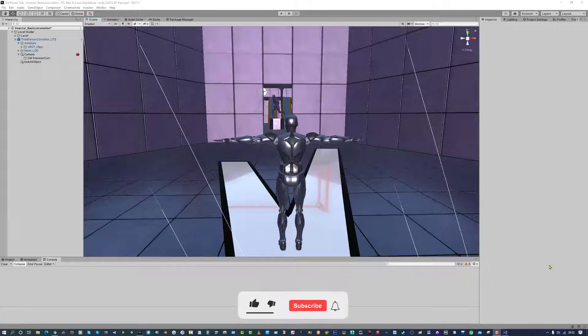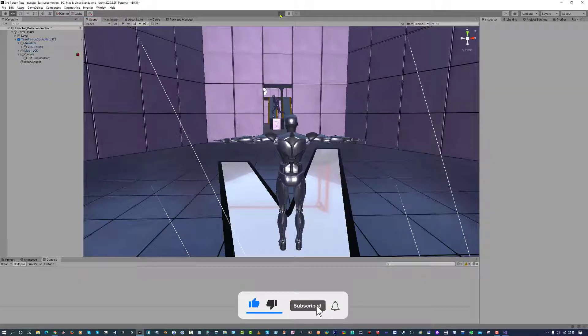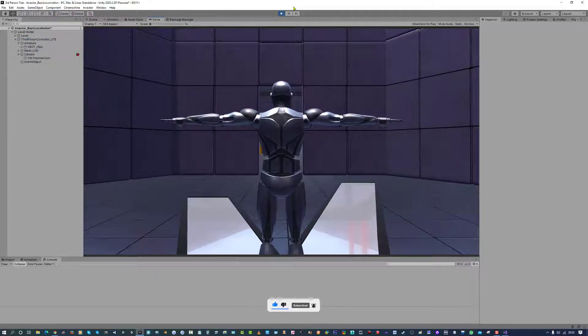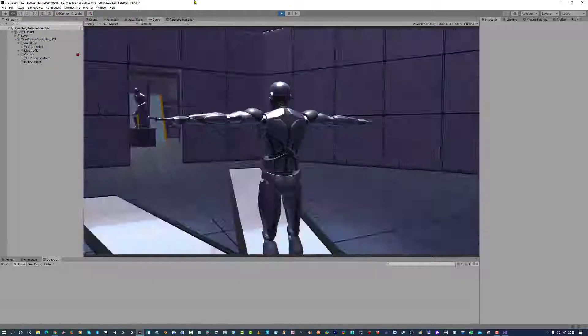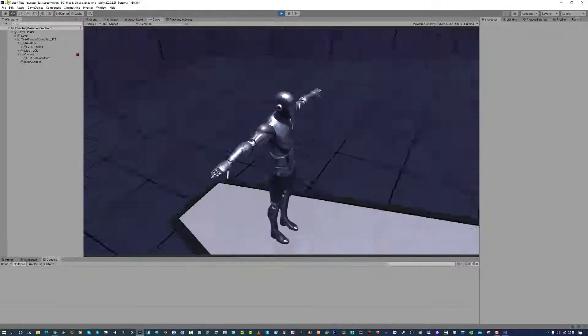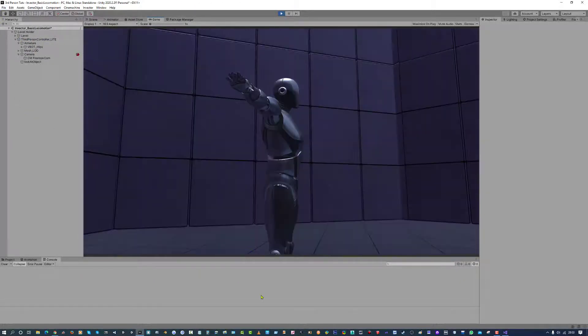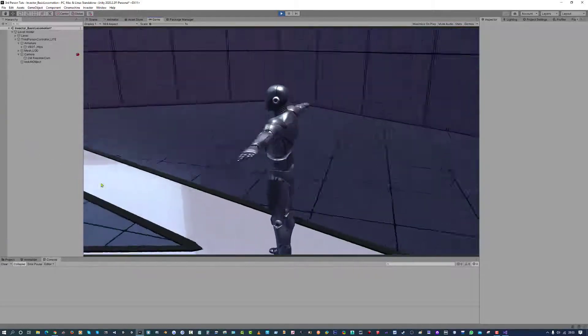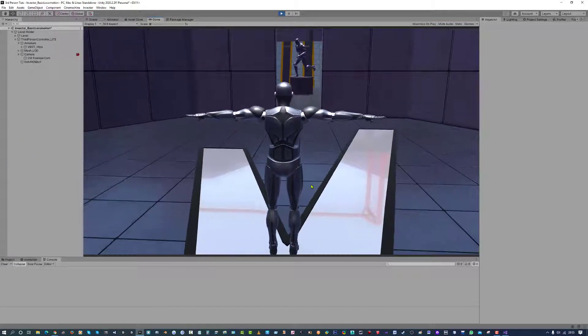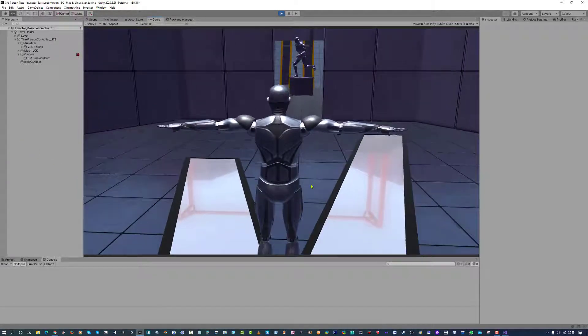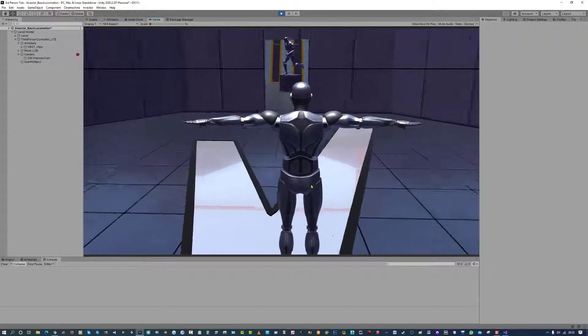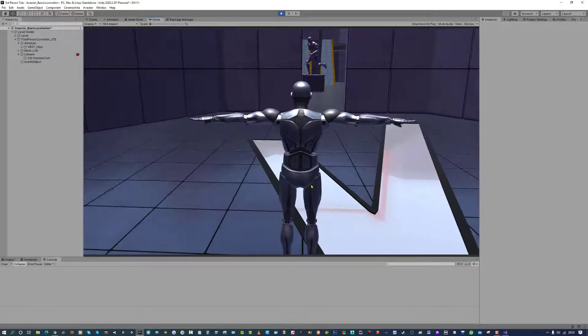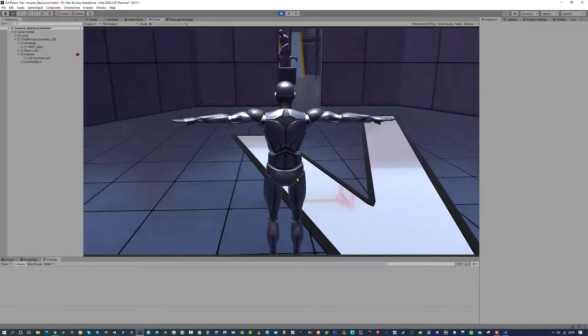So we are just going to run the game quickly and go through that. So this is what we had set up, we could move the camera around the character, look up, look down. Now we could also walk forward, walk back, left and right.